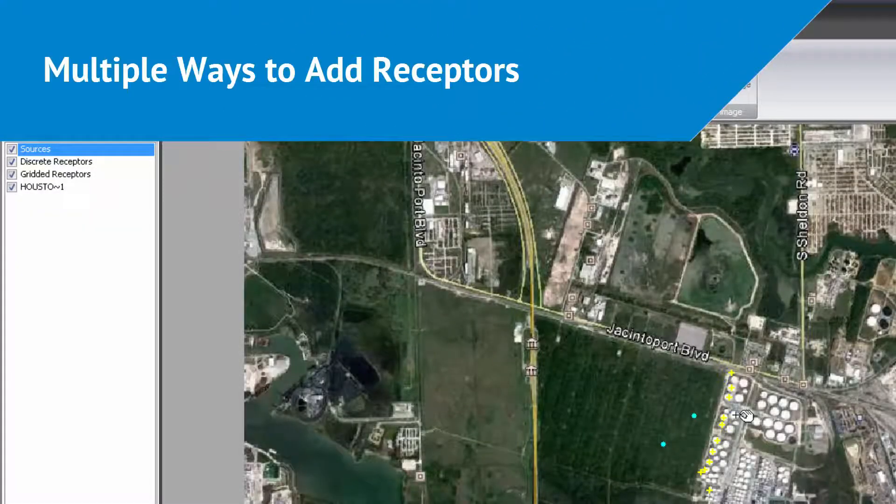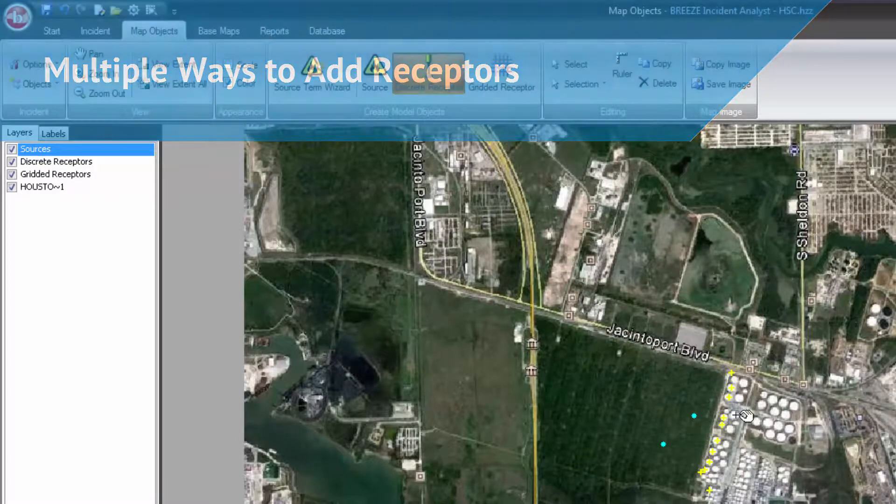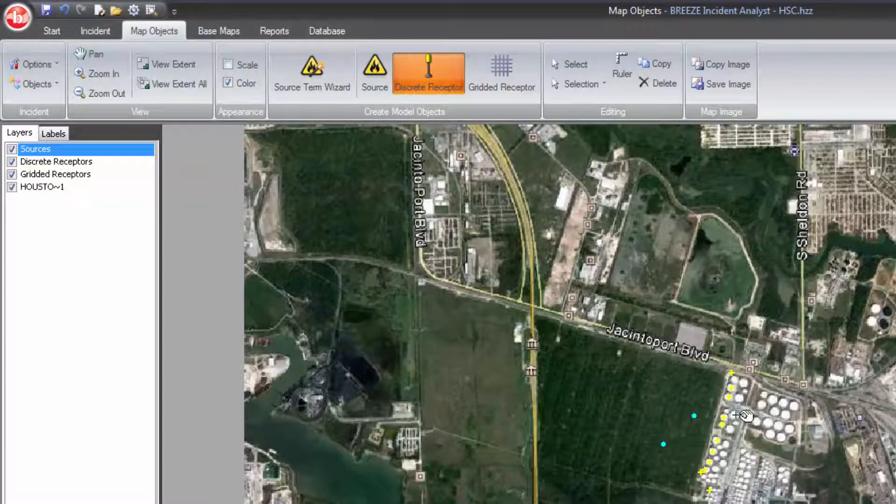With Breeze Incident Analyst, users have the ability to seamlessly add multiple receptors into a scenario in a variety of ways.